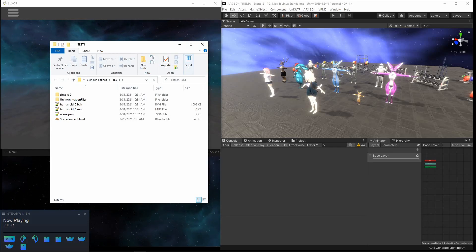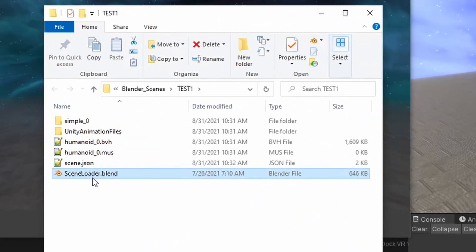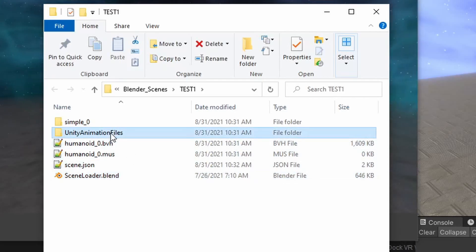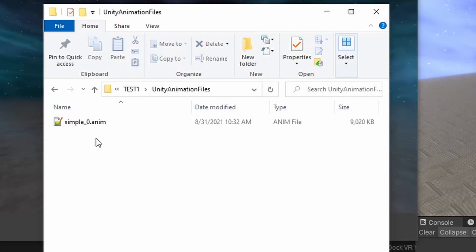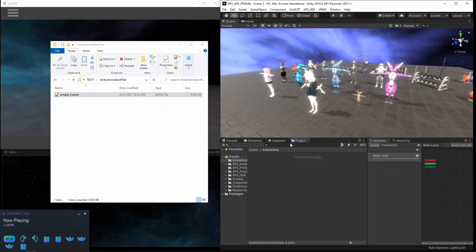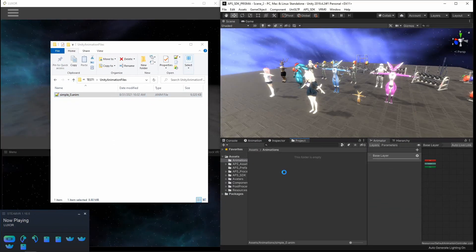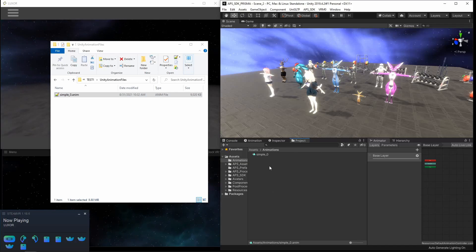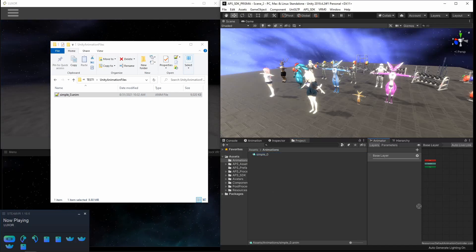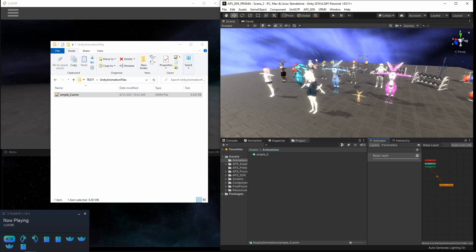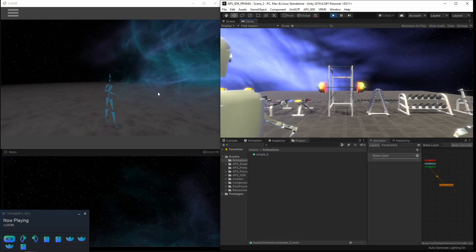This is the export files and includes the files for Blender and a new folder called Unity Animation Files. If you click on that, you now see a new .anim file that you can literally just drag and drop into your project and then add to an animator and press play.